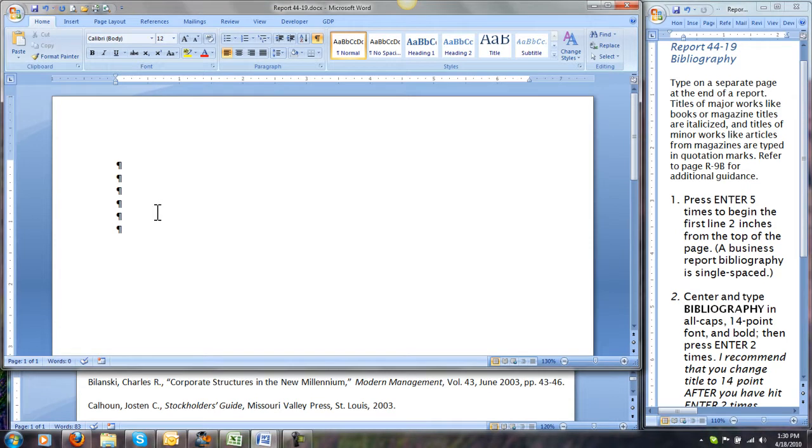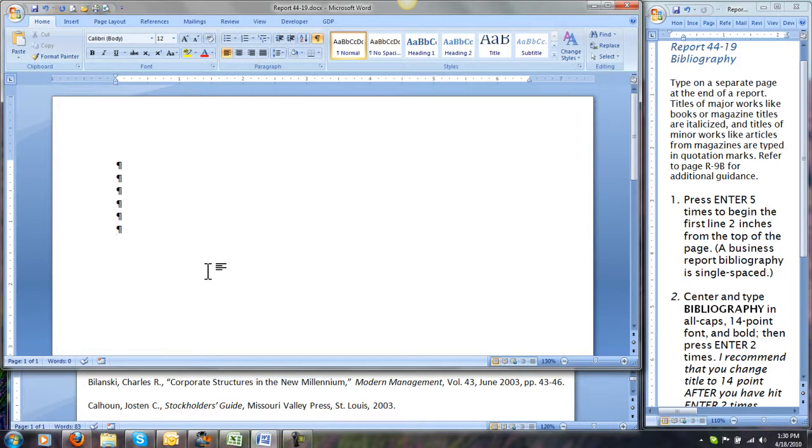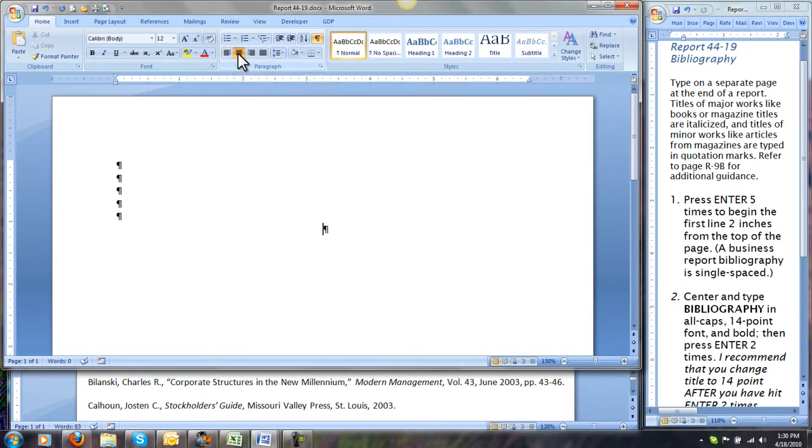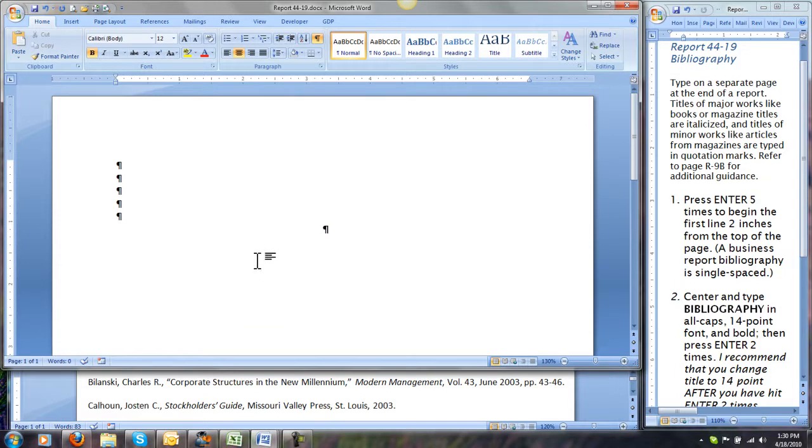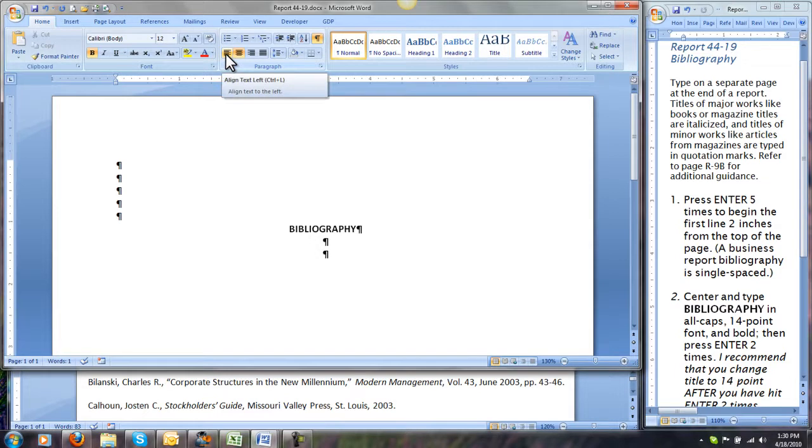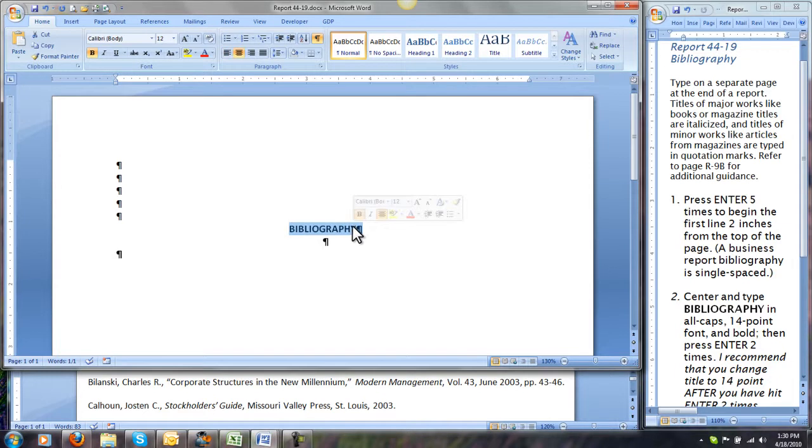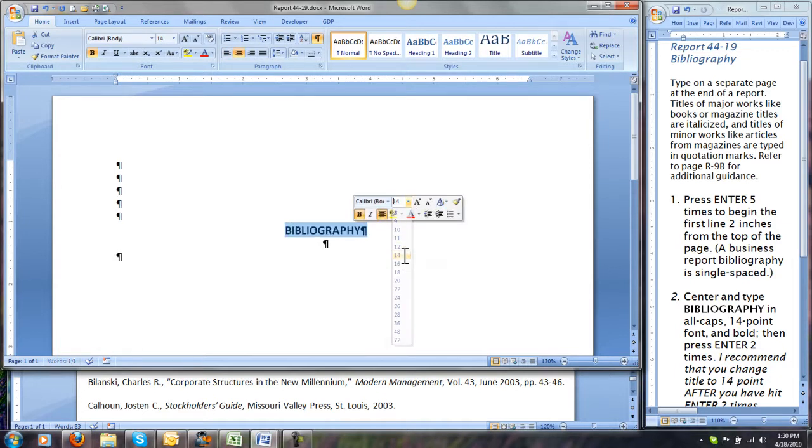Then we're going to center and type bibliography in all caps and bold and then change it to 14-point font. So to center, we'll use this command in the paragraph group. We'll turn on bold and we'll turn on our caps lock. Now we're going to change our alignment back to left, and I'm going to select bibliography and change it to 14 point.